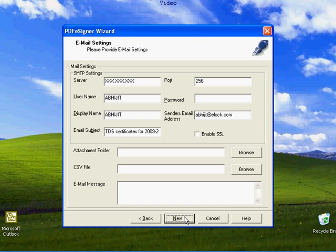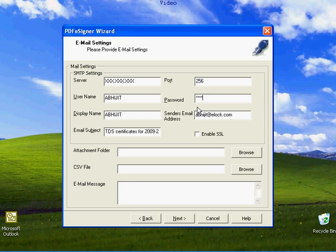Click next to continue with the email settings to mail the files. Feed in the SMTP settings like the server details, port, user name, password of the machine, display name and sender's email address. Type the email subject as it should appear to the recipients.